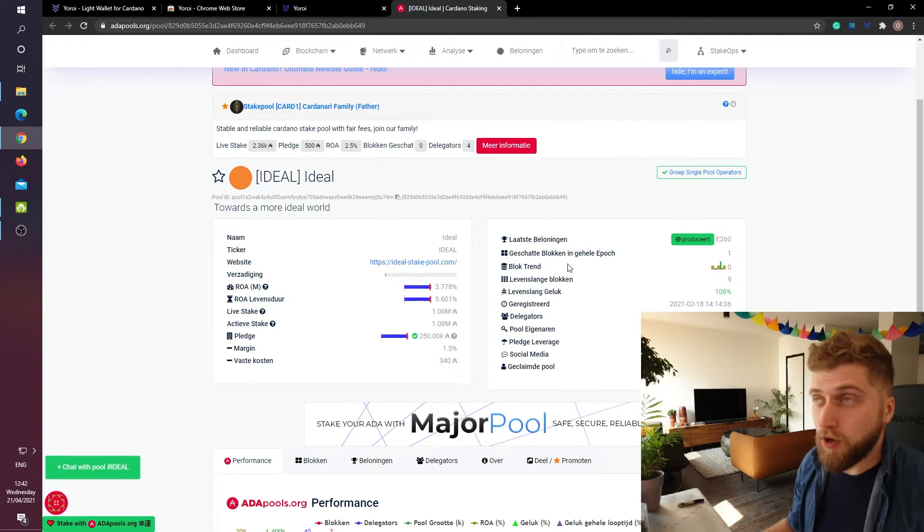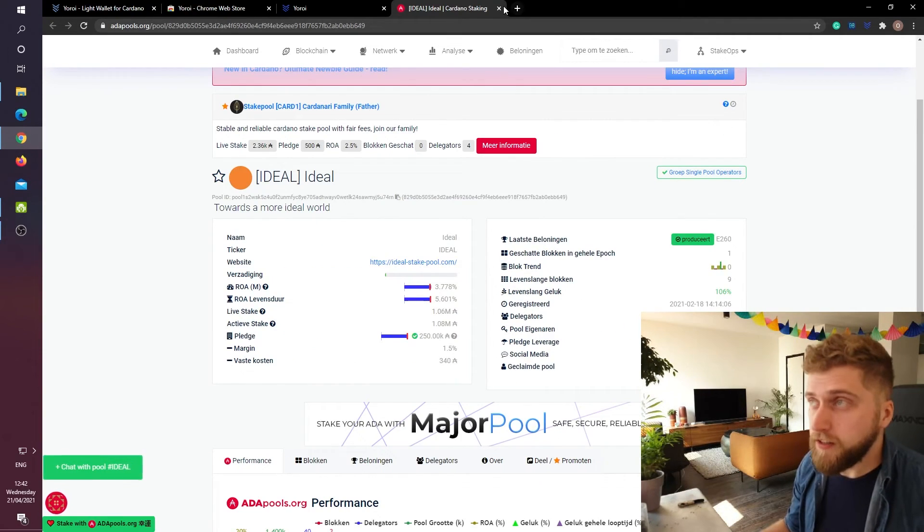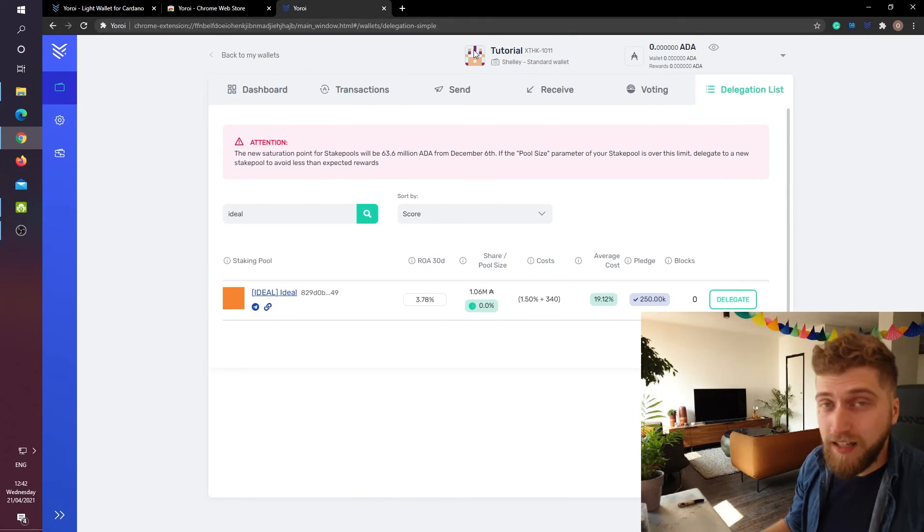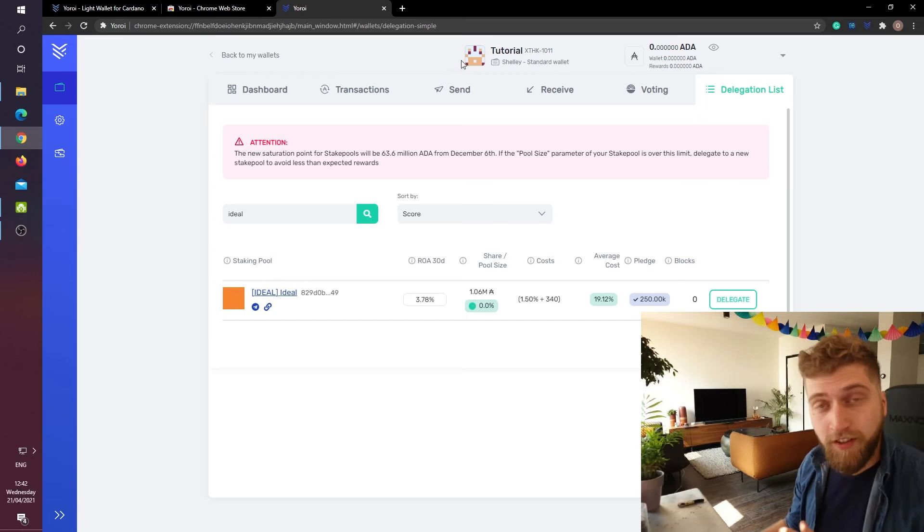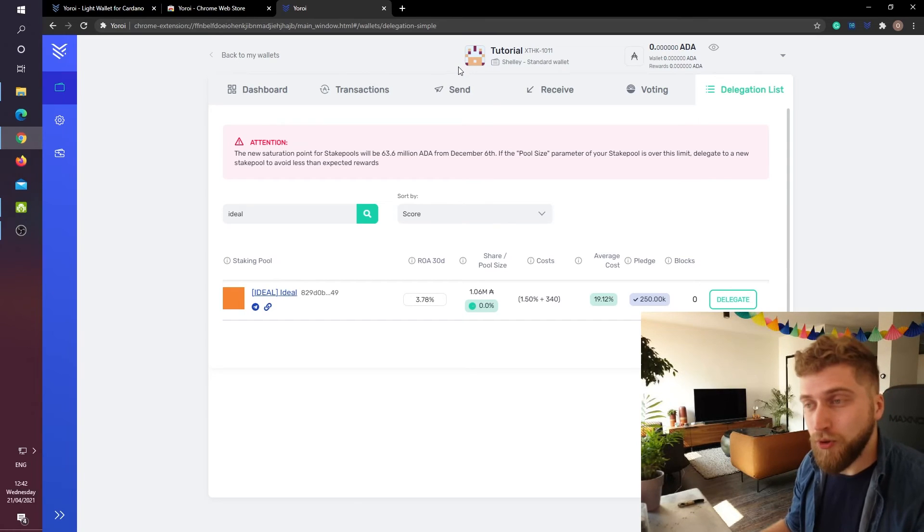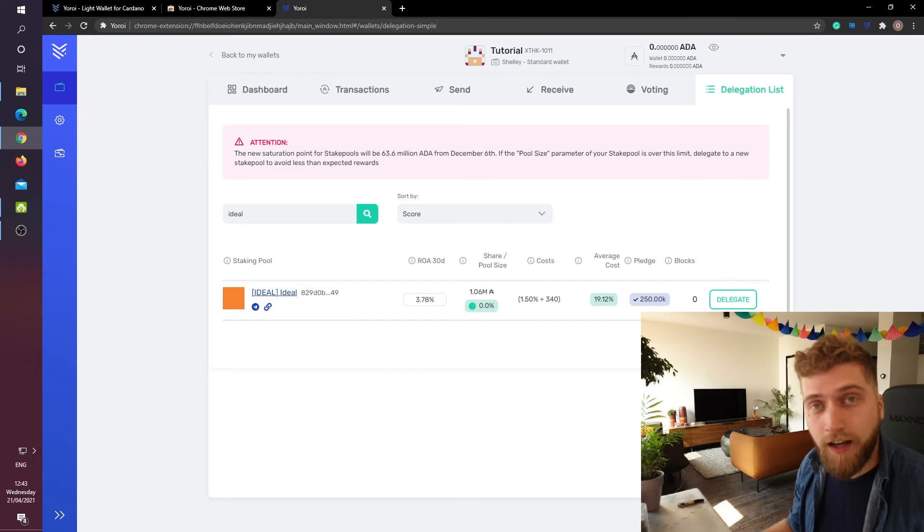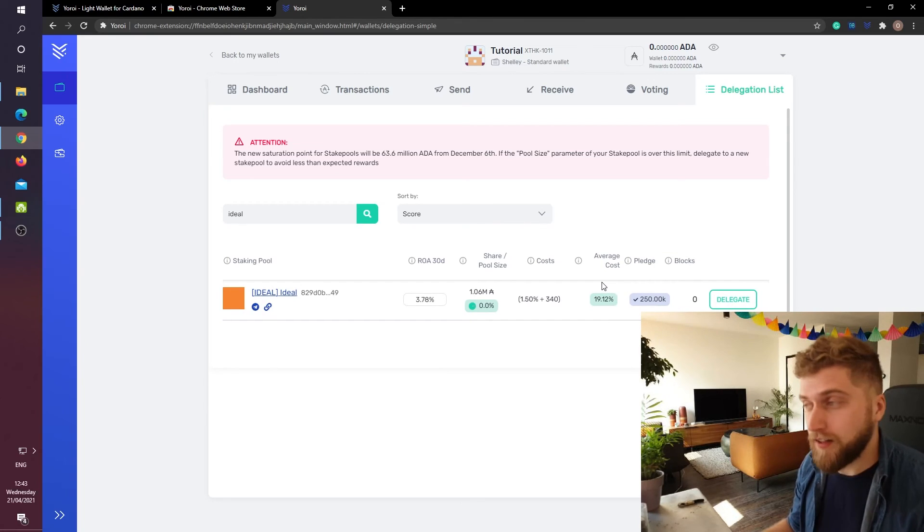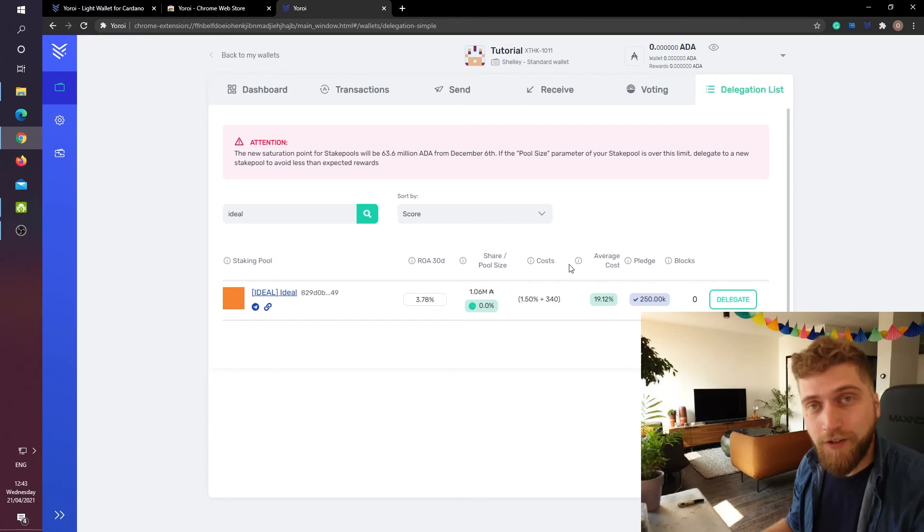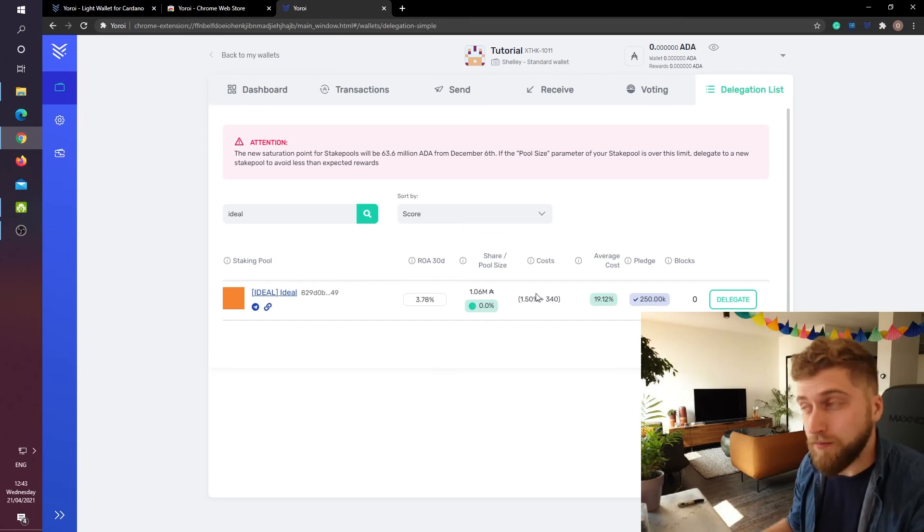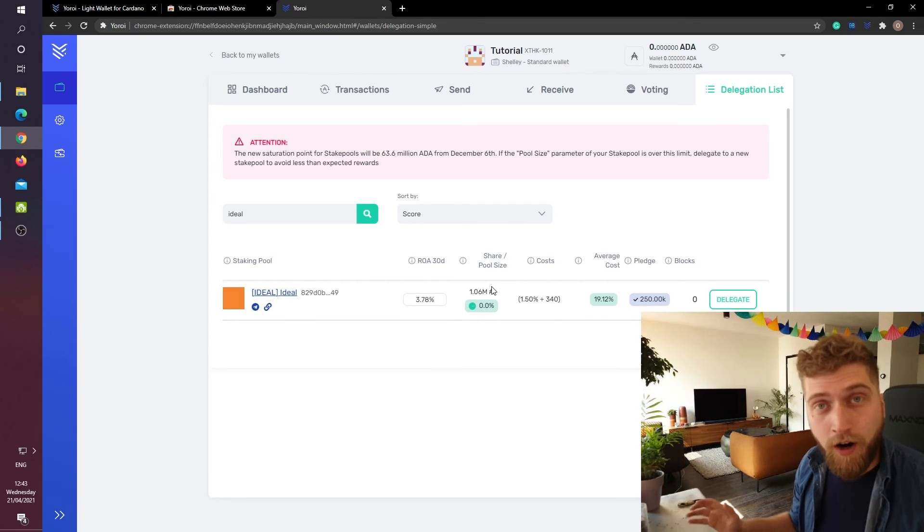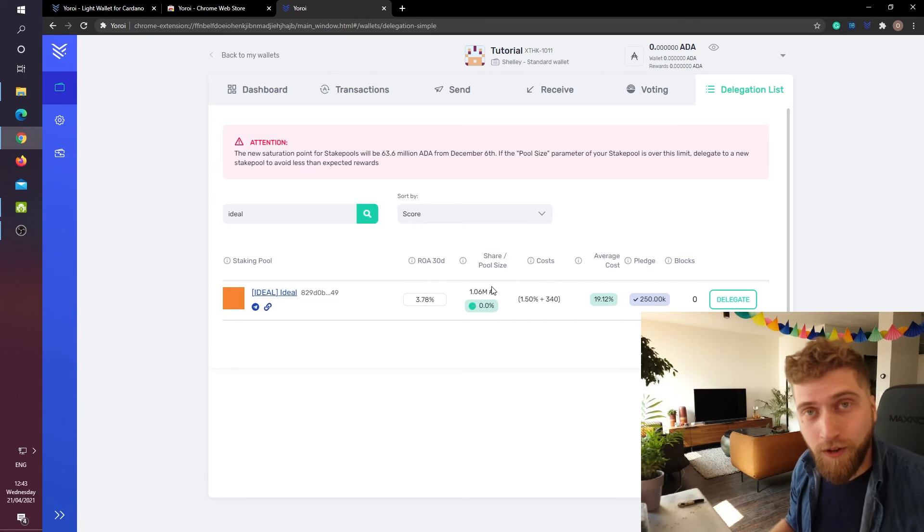I am going to close this page. And then basically if you have decided on which pool you want to delegate your ADA then just hit the green delegate button. Select your wallet. Select the amount of ADA that you want to delegate. And then hit confirm. And that basically wraps up our video tutorial.